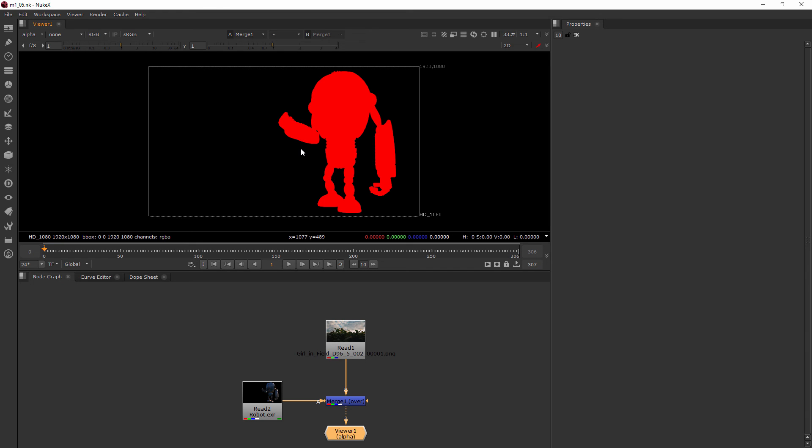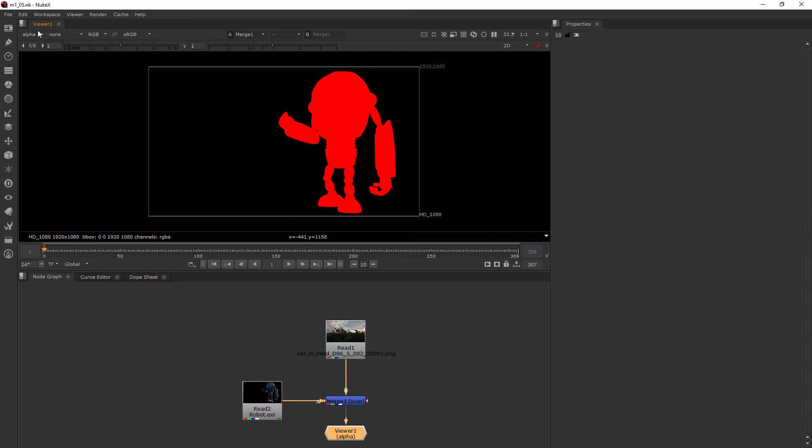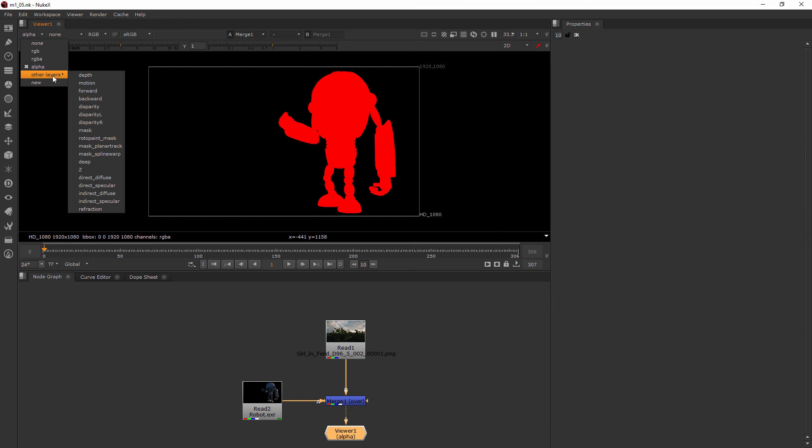Sometimes an alpha is going to look red because it just simply dumps it into the first channel it finds. A lot of times in Nuke you're going to see red alpha channels. It doesn't actually have any kind of differing way that it's treated in the functionality of anything - it just is going to look a little bit different than maybe what you're used to.